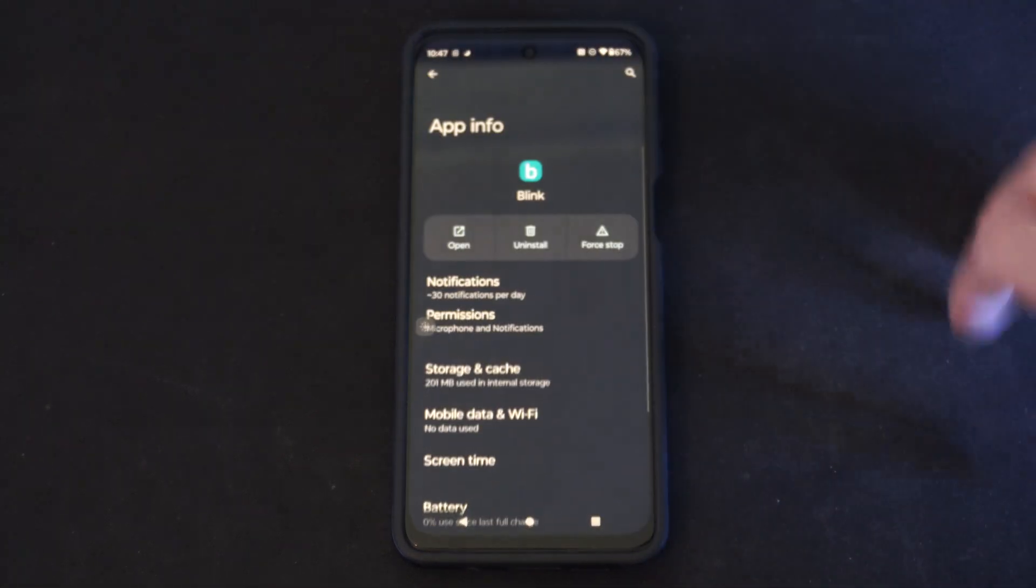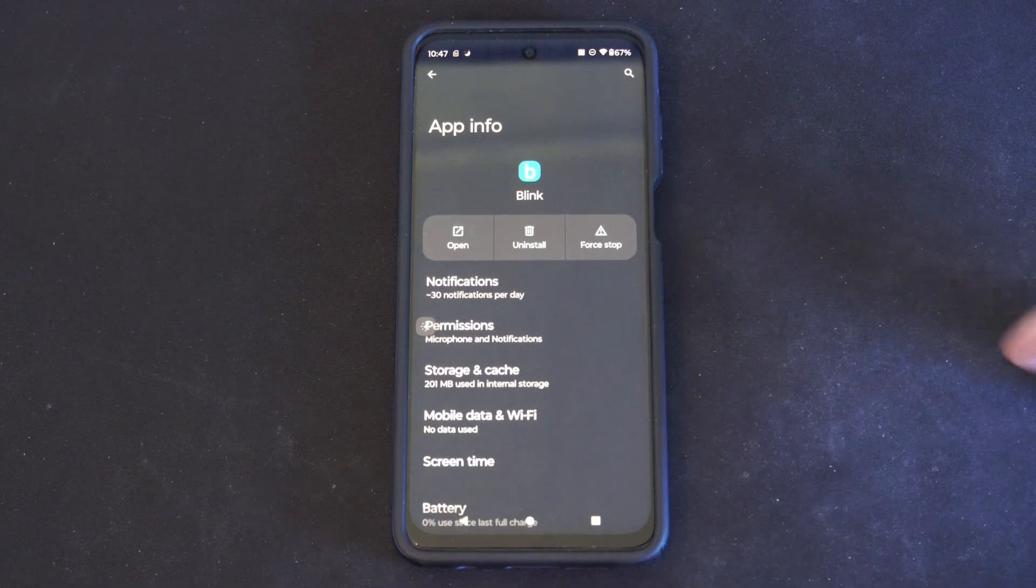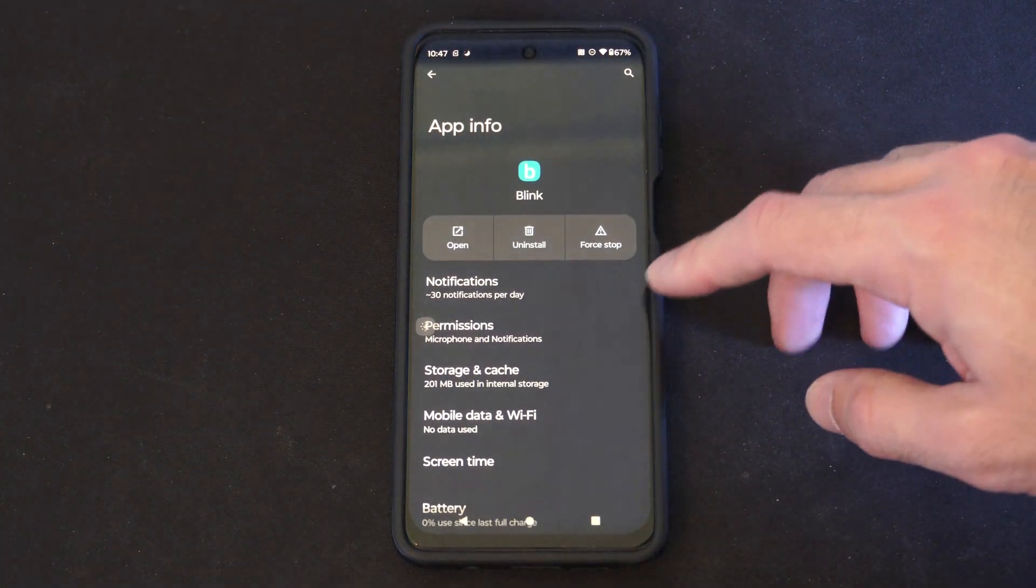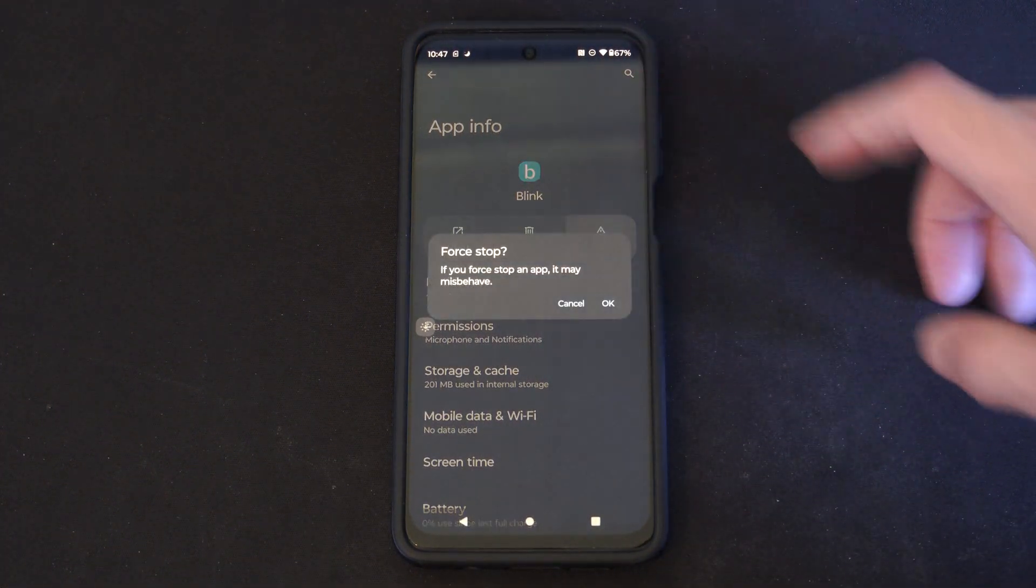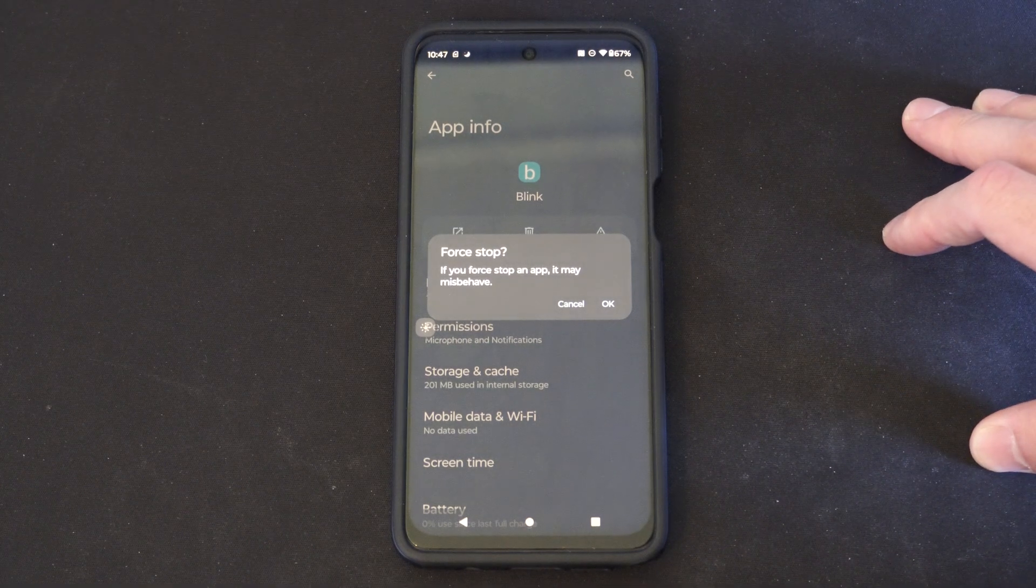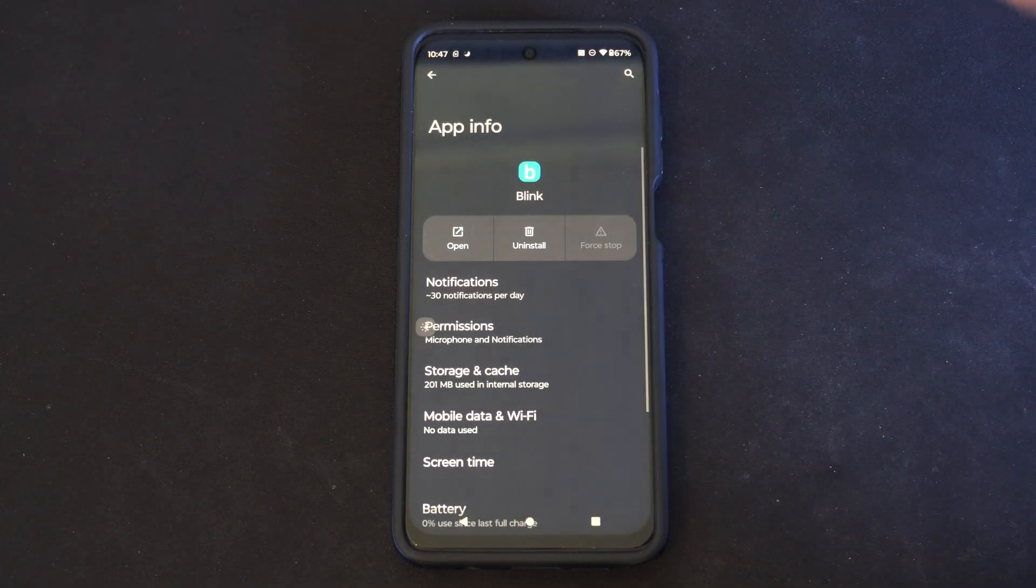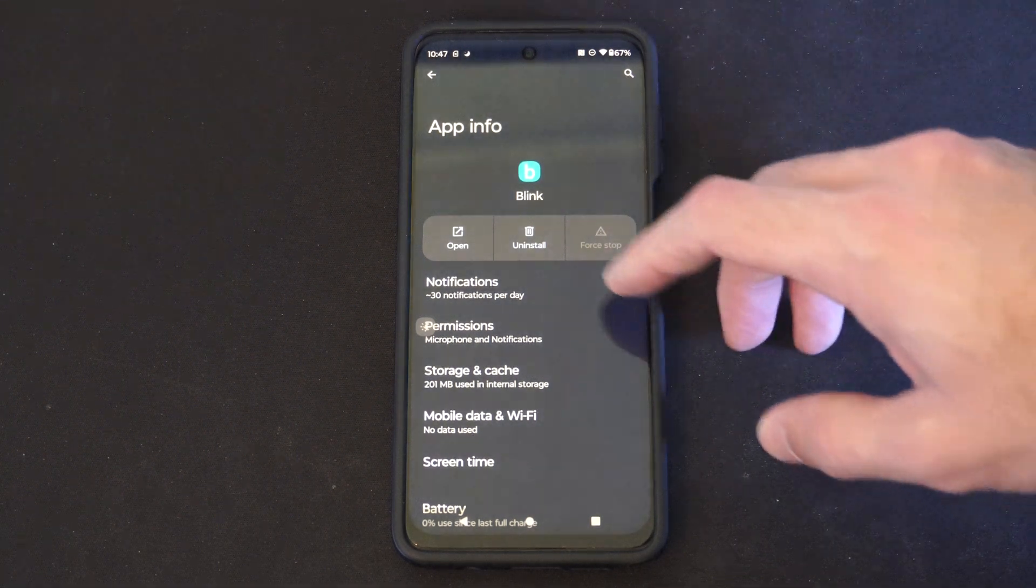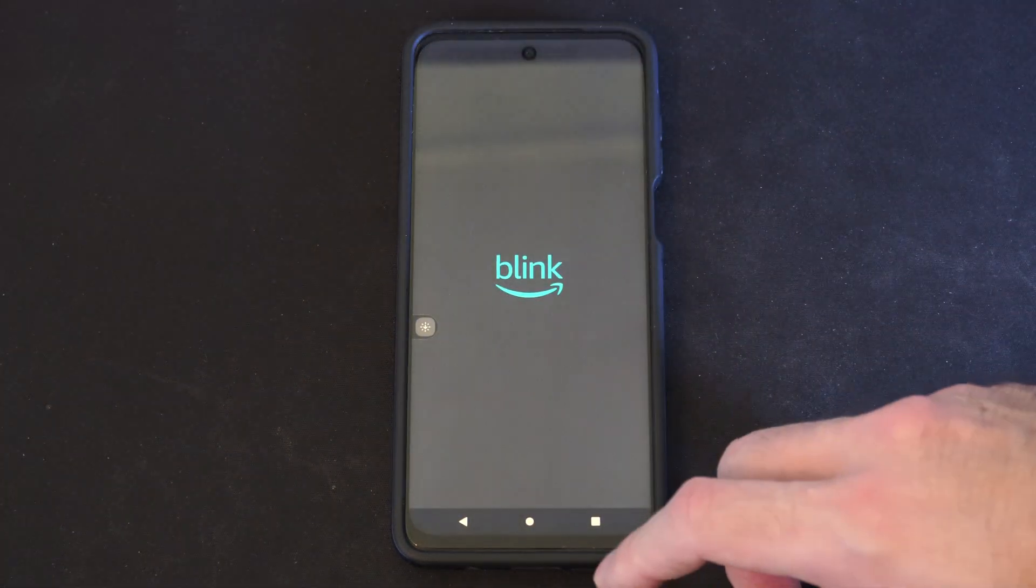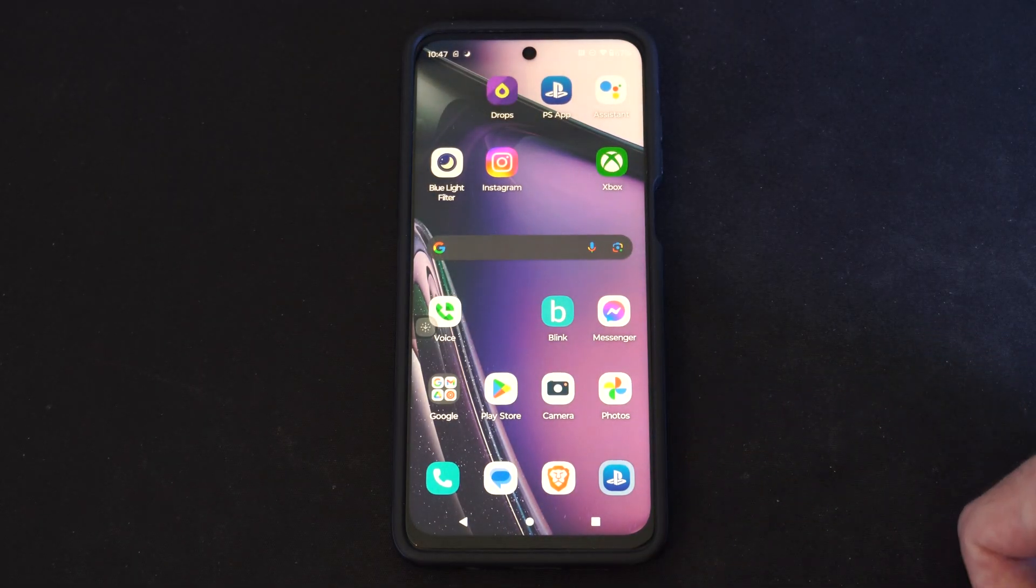So sometimes Blink is acting up and we can simply just go to force stop. Force stop—if you force stop an app it may misbehave. Well it's misbehaving already. So we can just force stop it and then we can open the application.